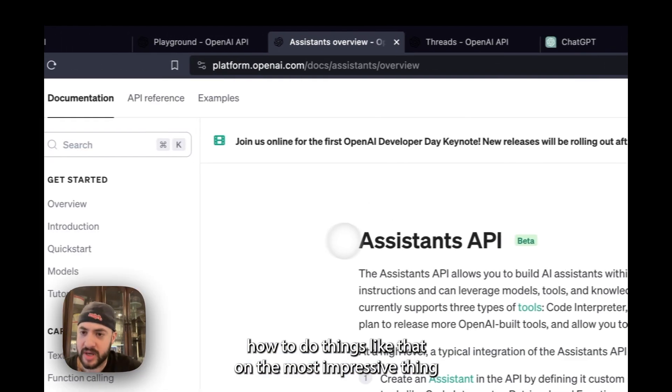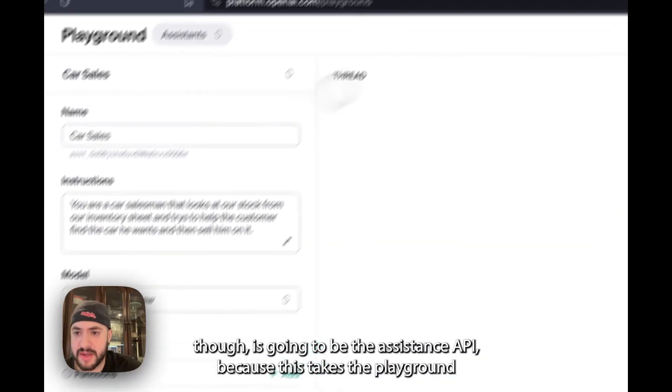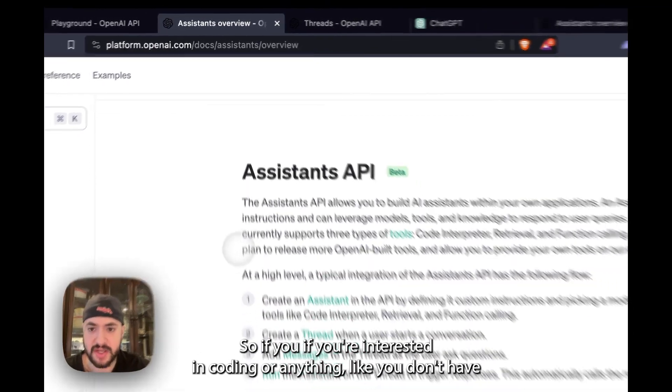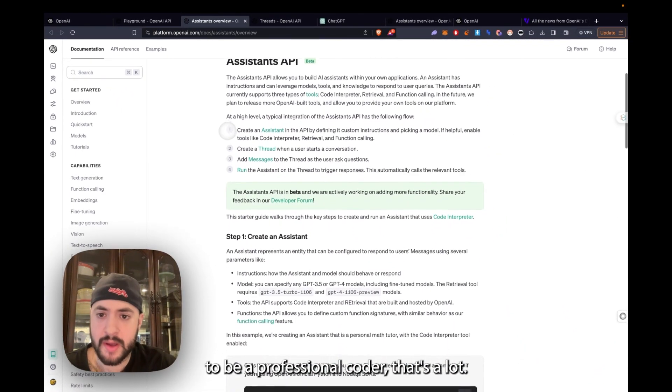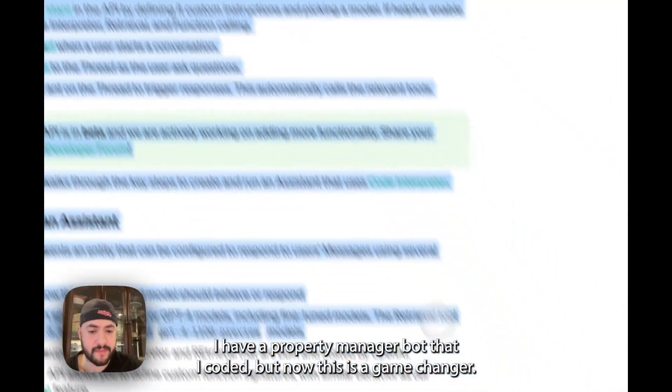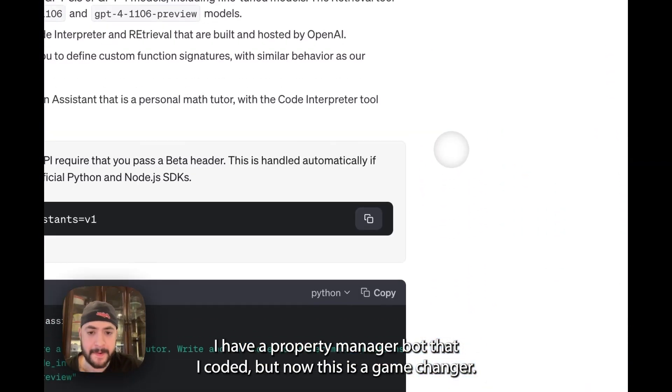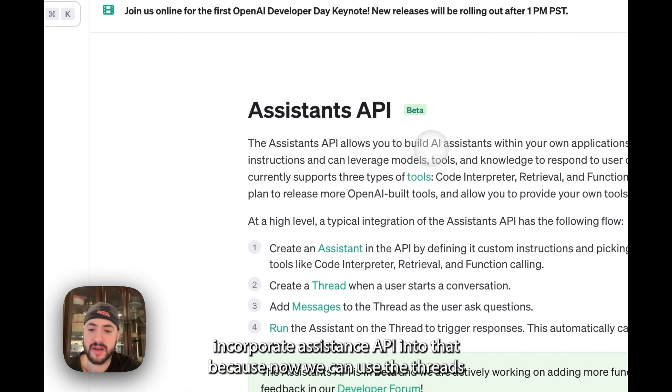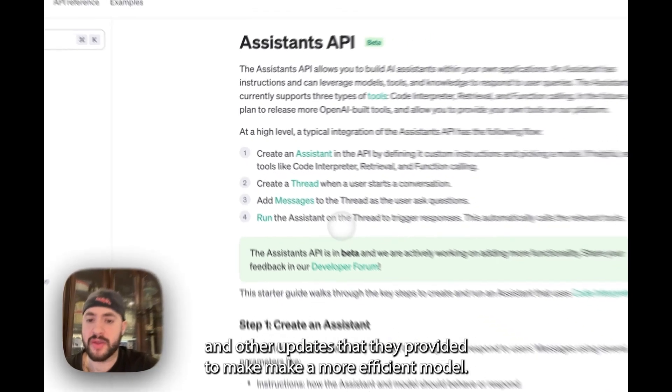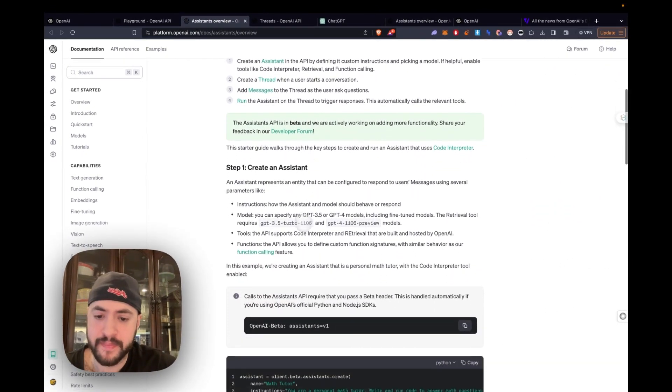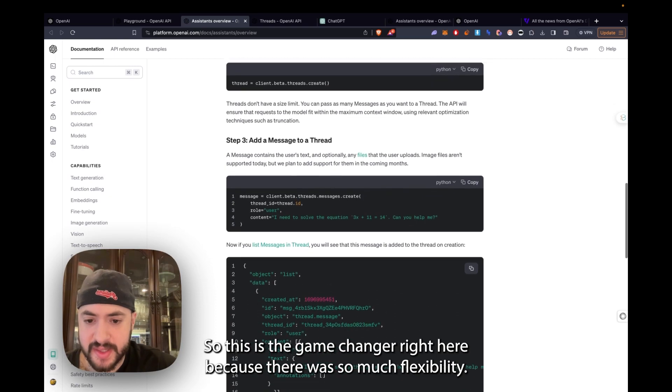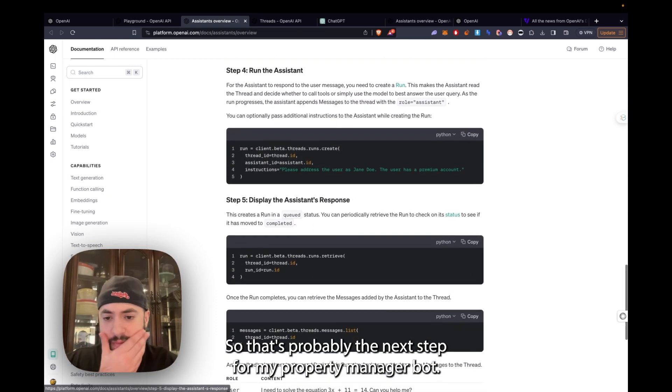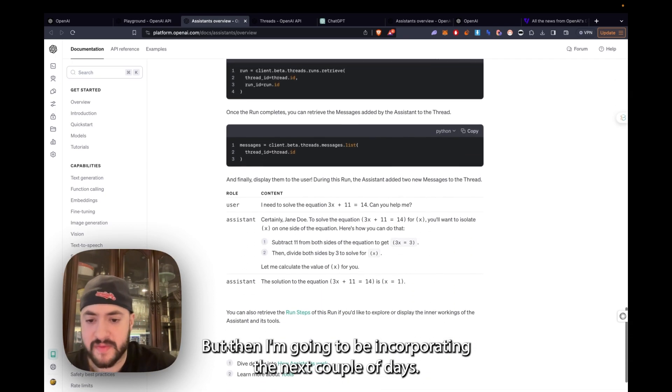The most impressive thing though is going to be the Assistants API because this takes the playground to a whole other level. You don't have to be a professional coder. I'm not, but I still use it. I have a property manager bot that I coded, but now this is a game changer. I'm going to incorporate the Assistants API into that because now we can use the threads and other updates that they provided to make a more efficient model. This is the game changer right here because there's so much flexibility.